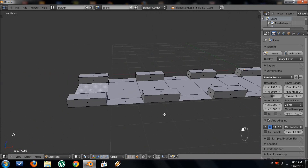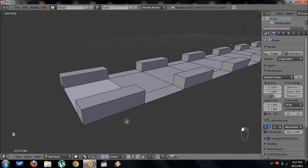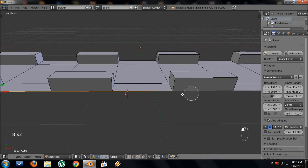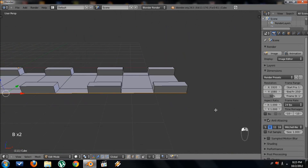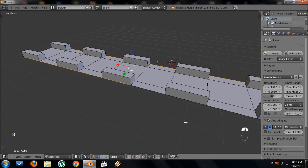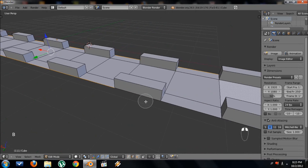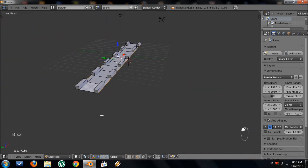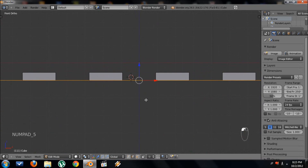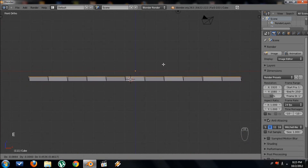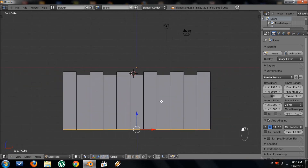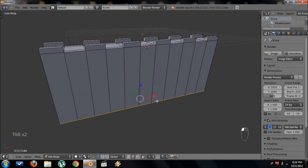Once we have that, go back to edge select mode and select those outer edges again — we're going to pull the wall down. Select each one of those edges on both sides, go back to front view, press E to extrude, then press Z to keep it straight, and pull it down. That's high enough — now we have our wall.